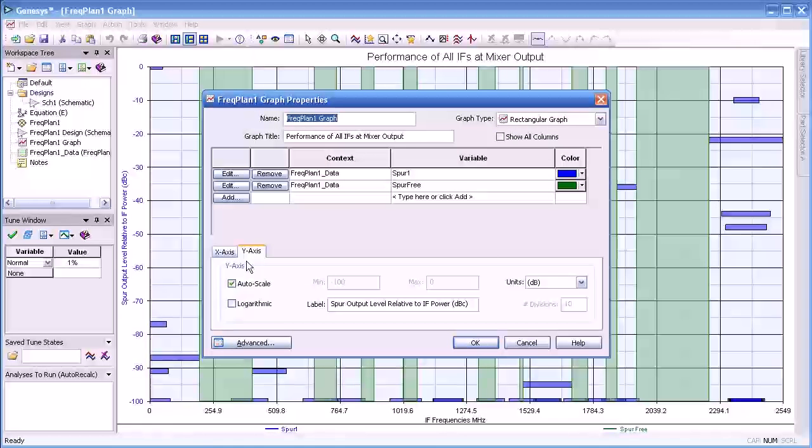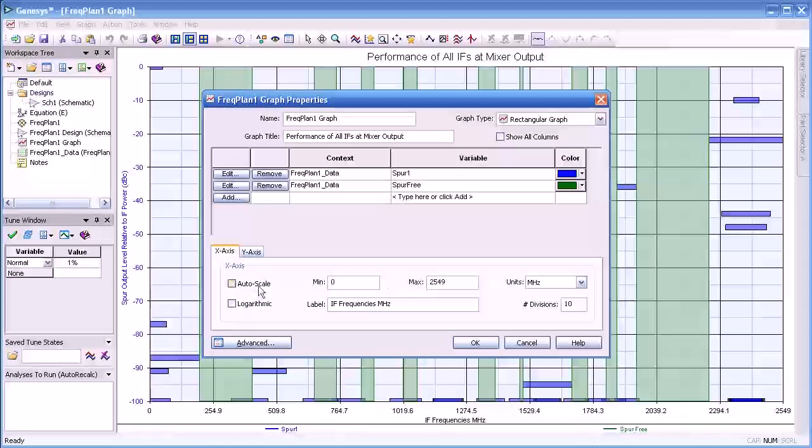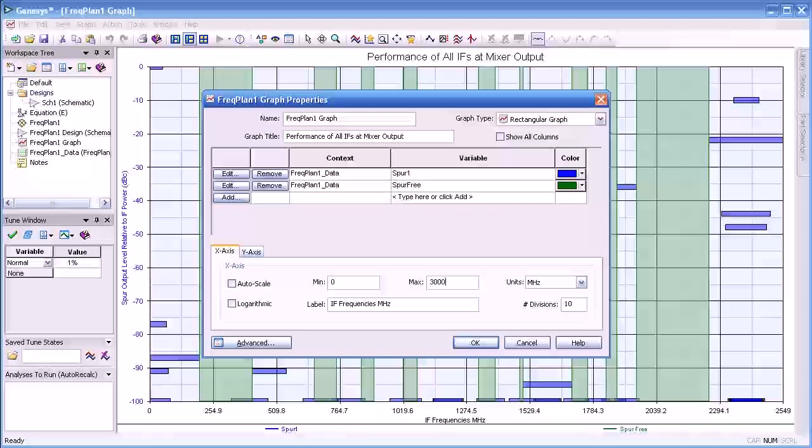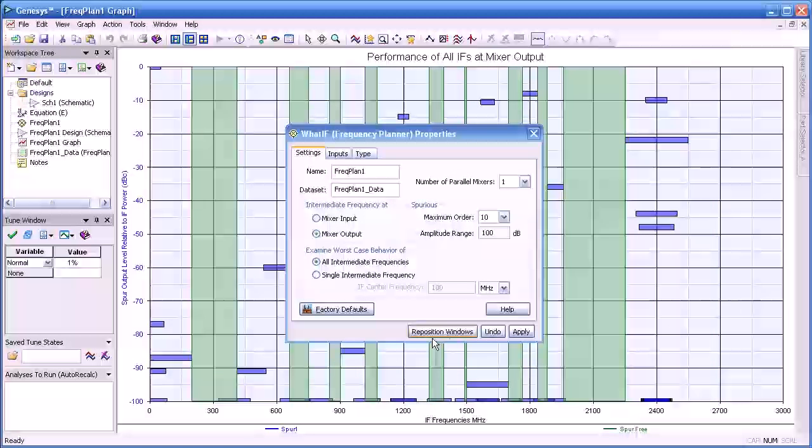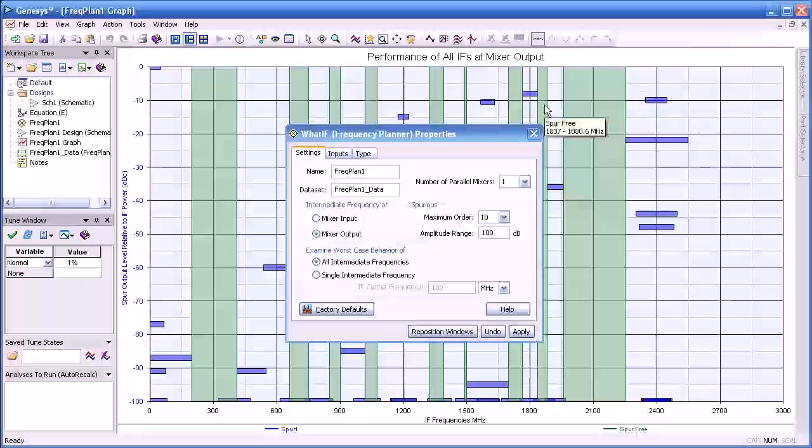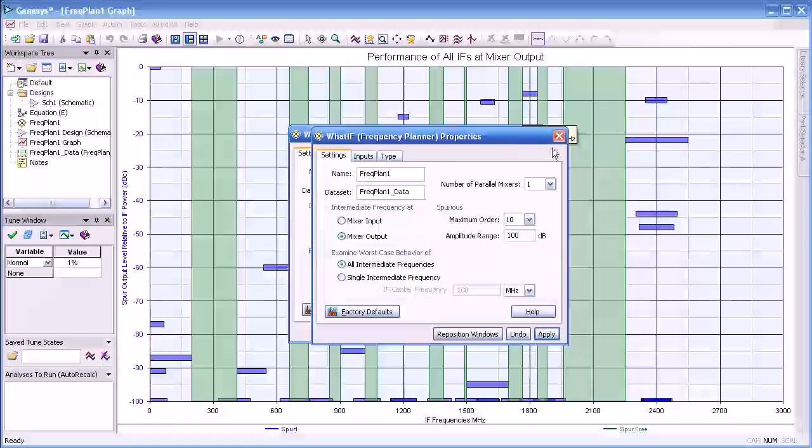What I'm doing now is limiting our Y axis to 3 GHz. We only want to be interested in ranges up to 3 GHz for this example.